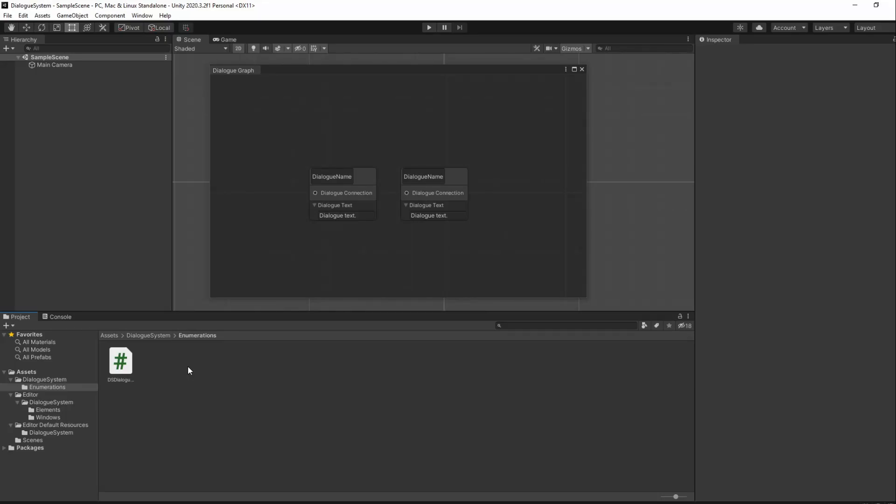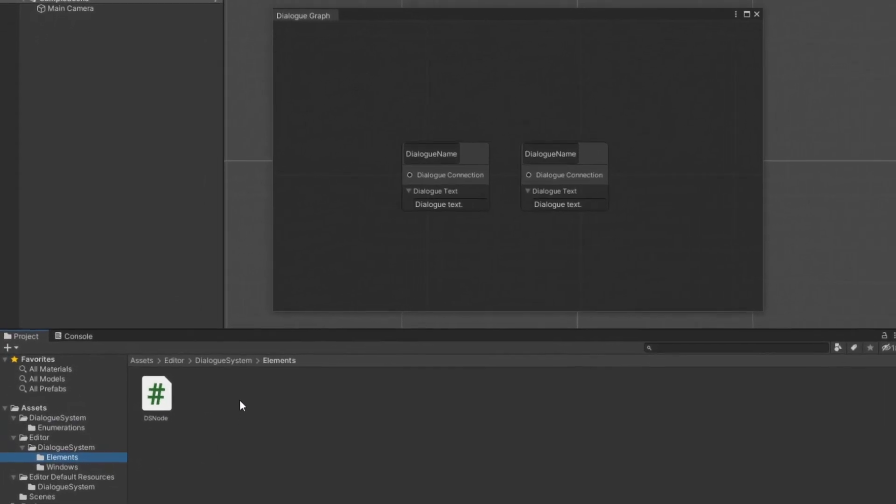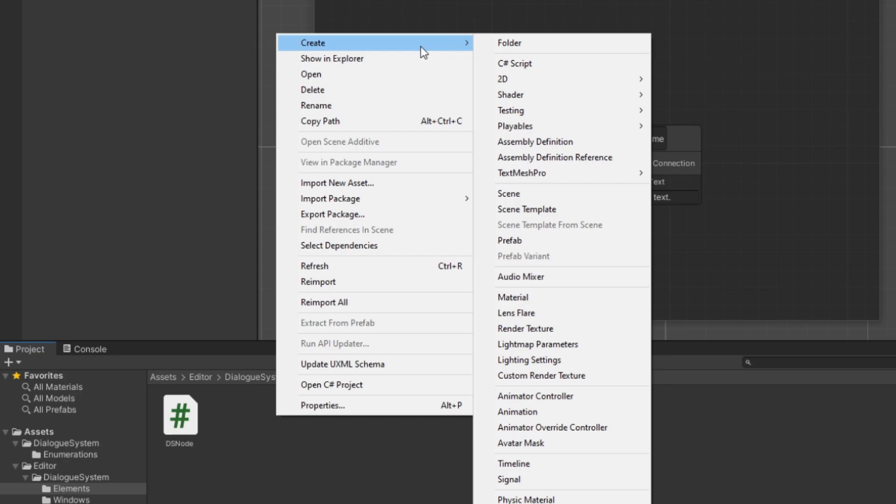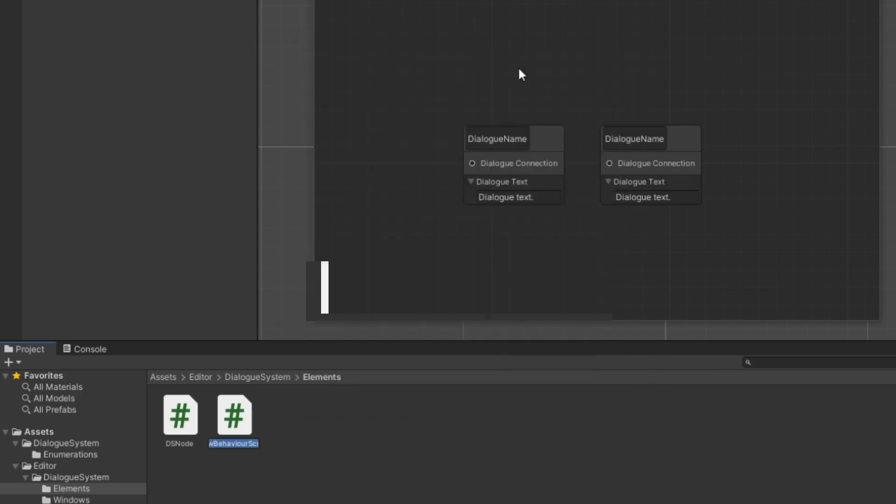We now have our base node in and can position it anywhere we want, so it's time for us to start creating our other two node files. We'll start by creating our single-choice nodes so let's go to our Elements folder and right-click in the project window and create a new C-sharp script.